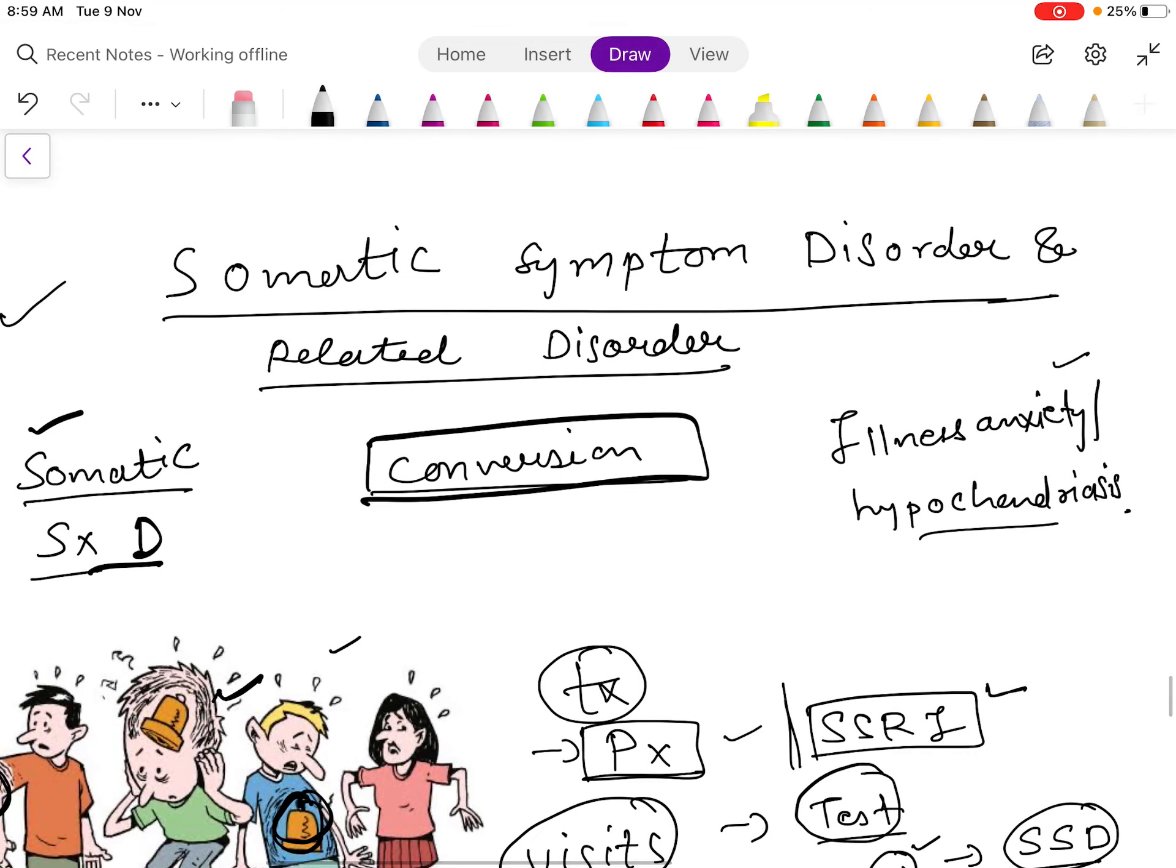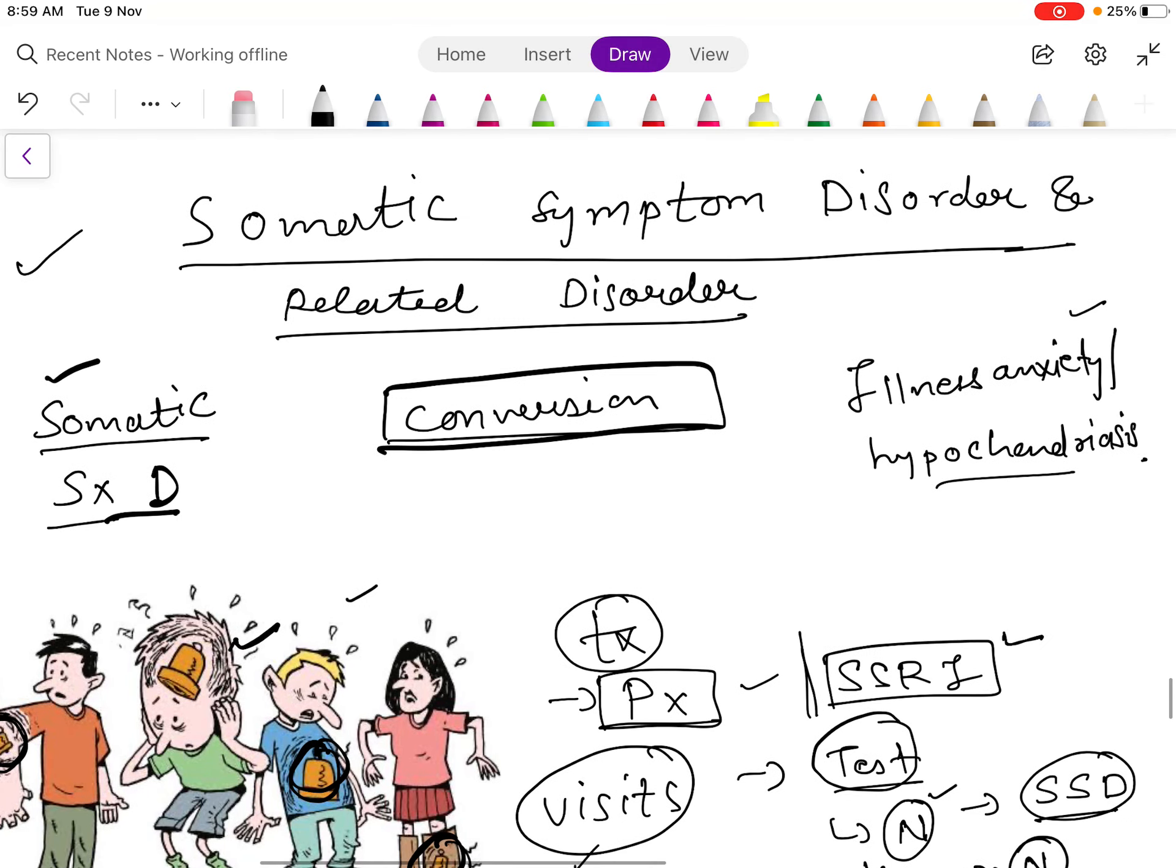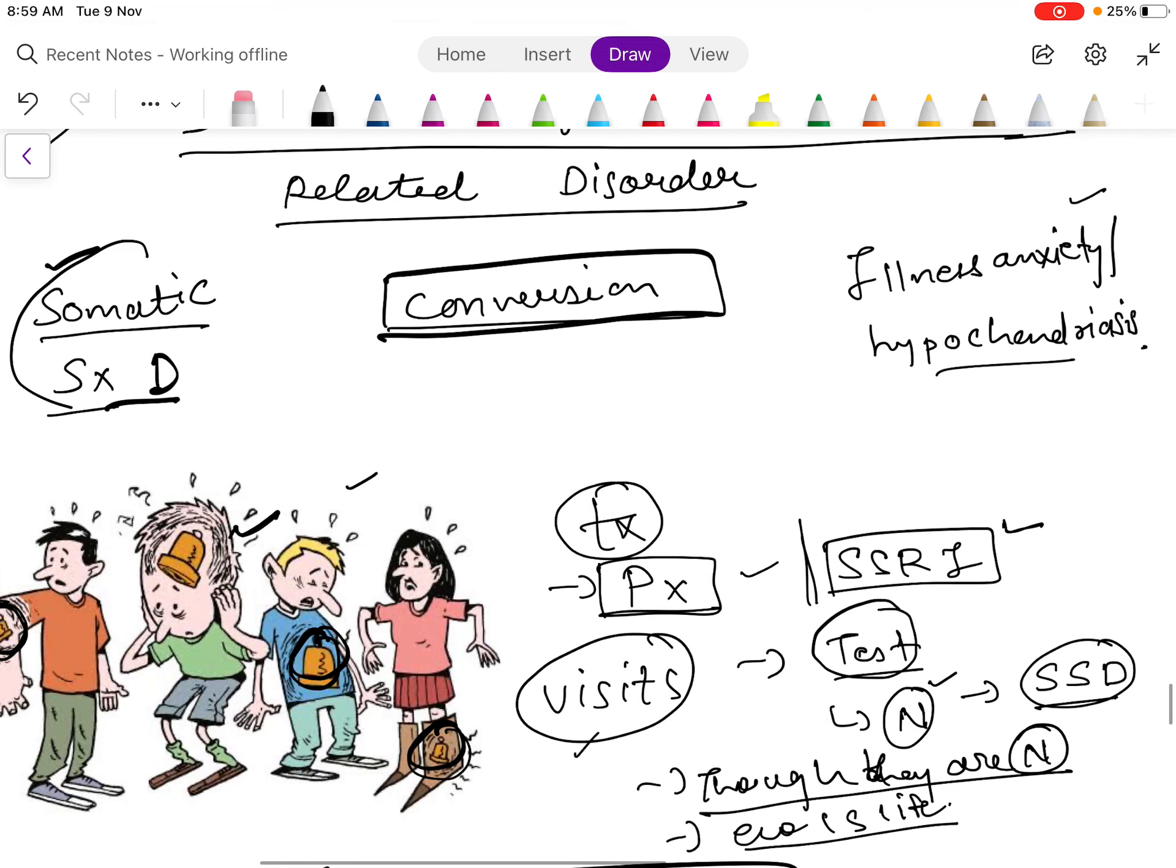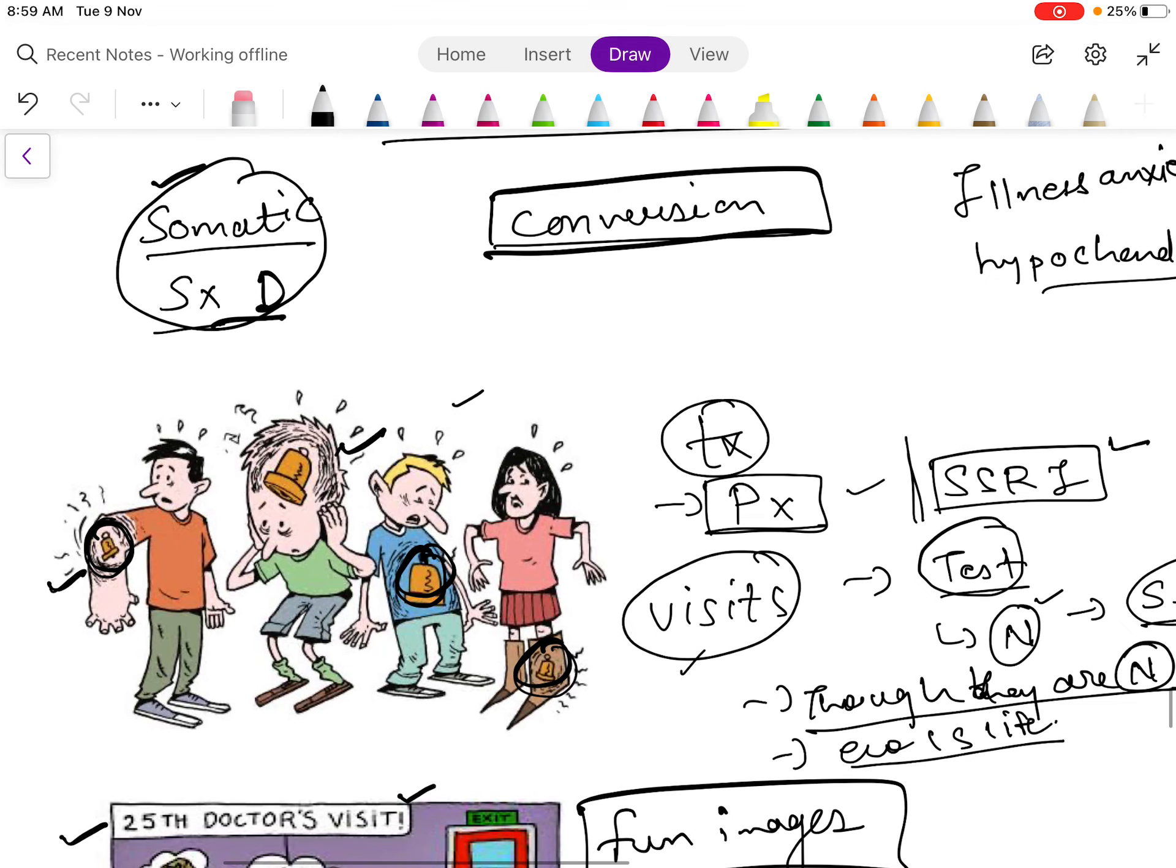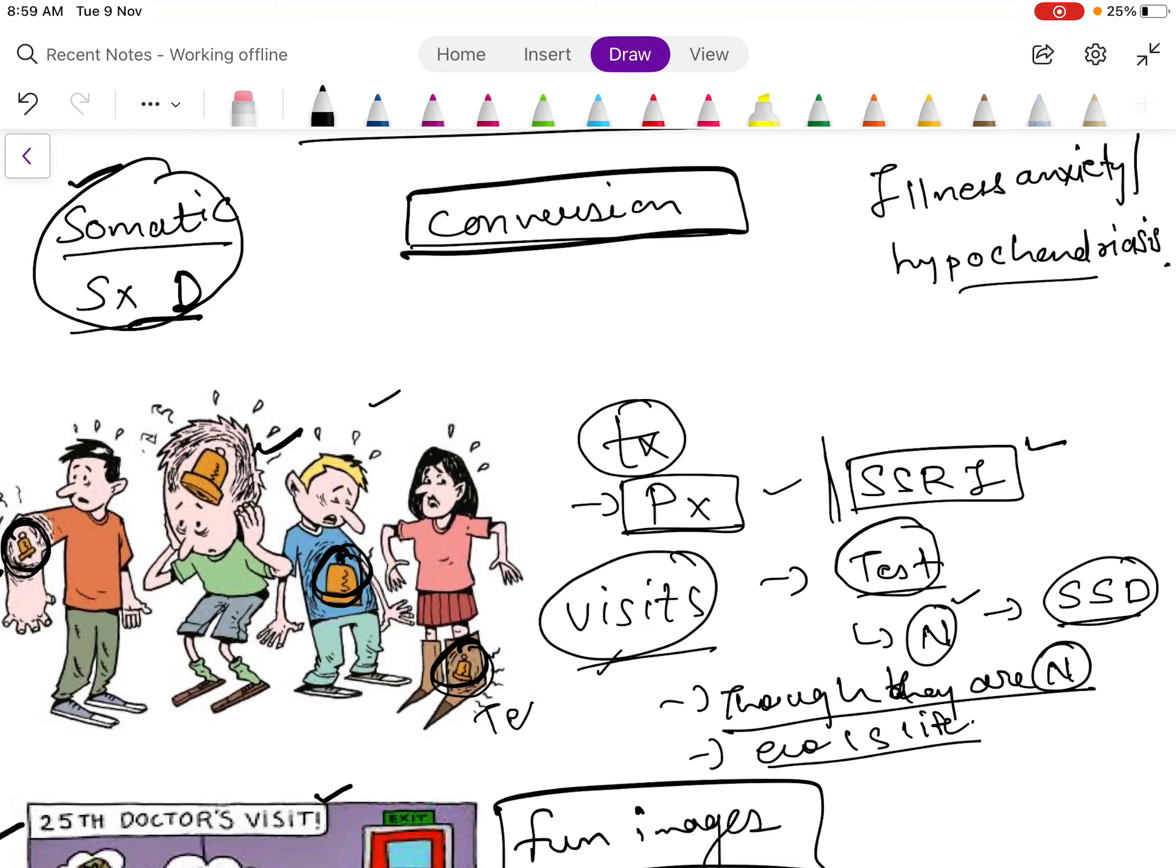Welcome to rapid psychiatry revision. I will talk about somatic symptom disorders and related disorders. First is somatic symptom disorder. You can see in this picture that one day the patient is having elbow pain, then another day headache, then stomach ache and leg ache. So what happens is there are regular pain or fatigue symptoms in patients having somatic symptom disorder, and because of this they visit the doctor.